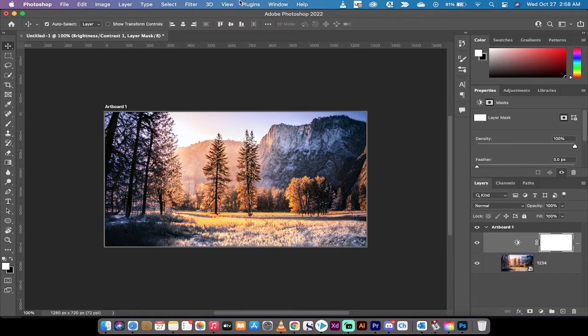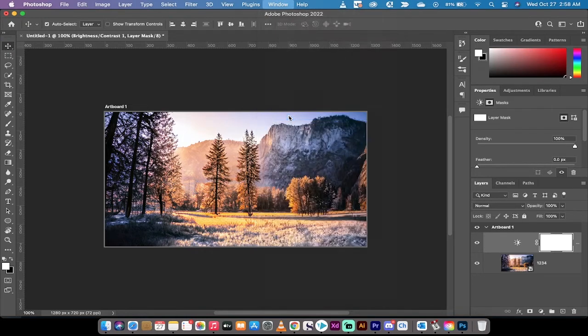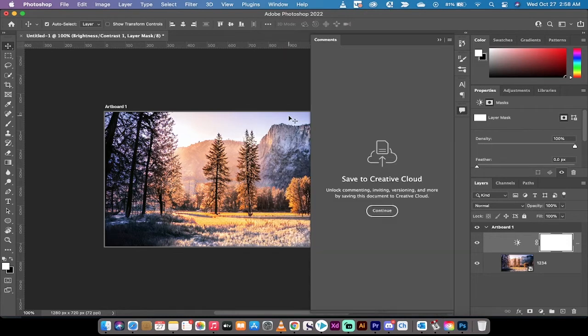So what I do is I go up here to Window and I'm going to drop down and you're going to see Comments. This is brand new, the comments window. Left click on it and it's going to open up the comments.